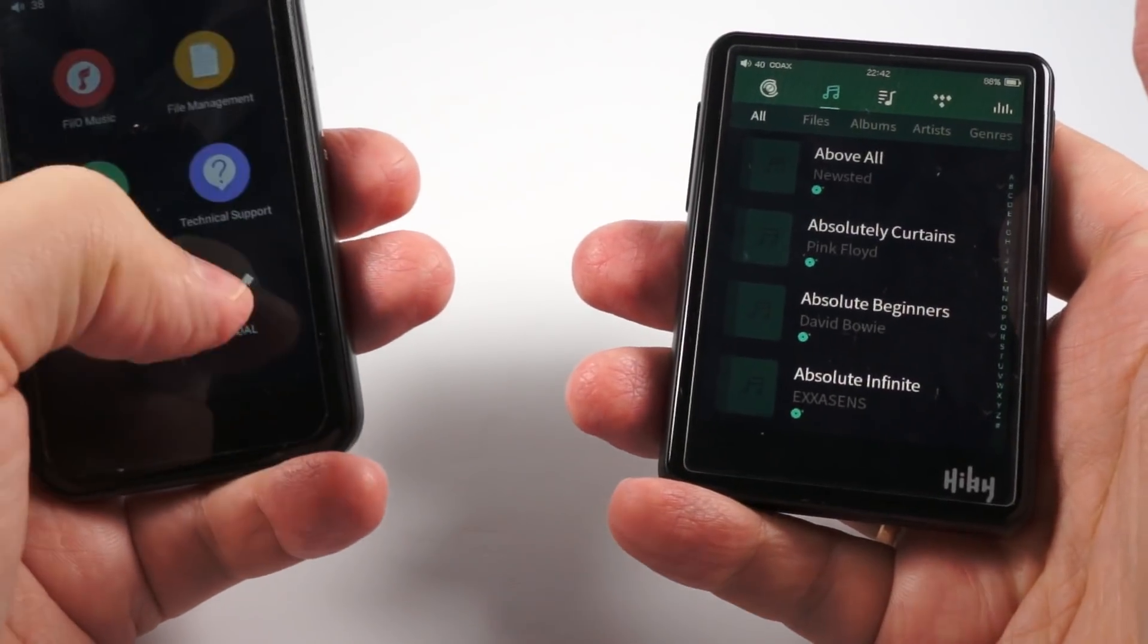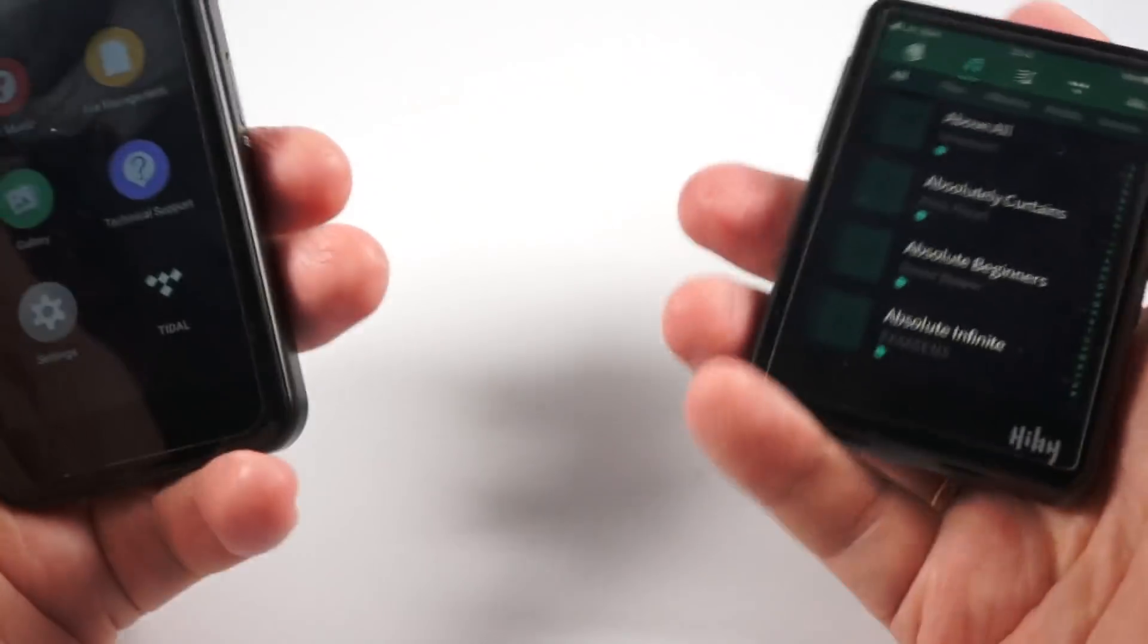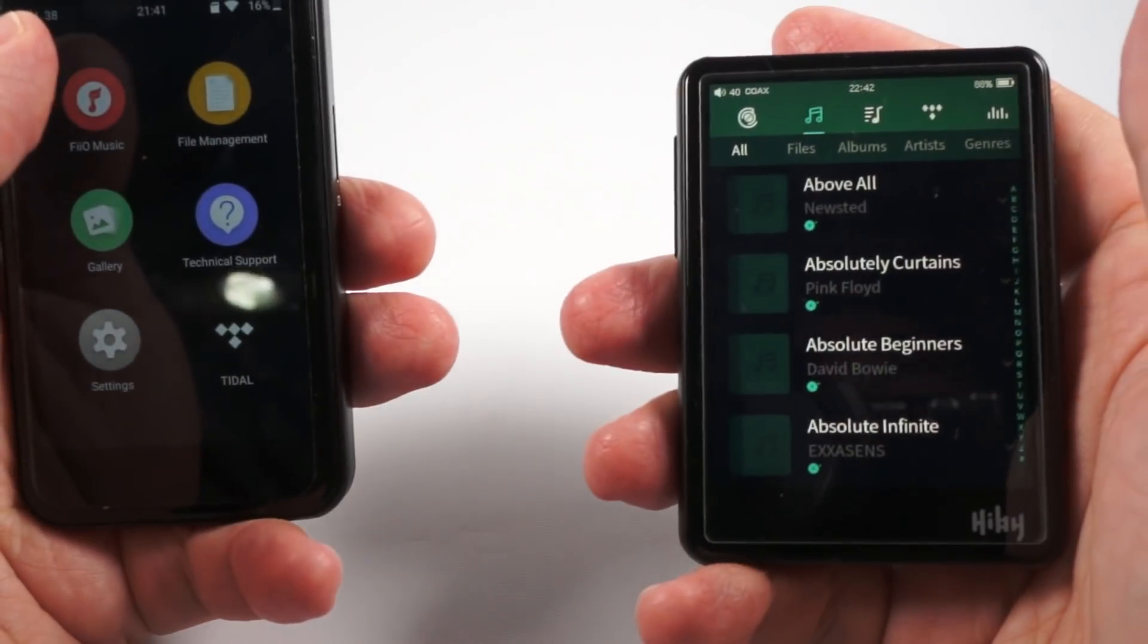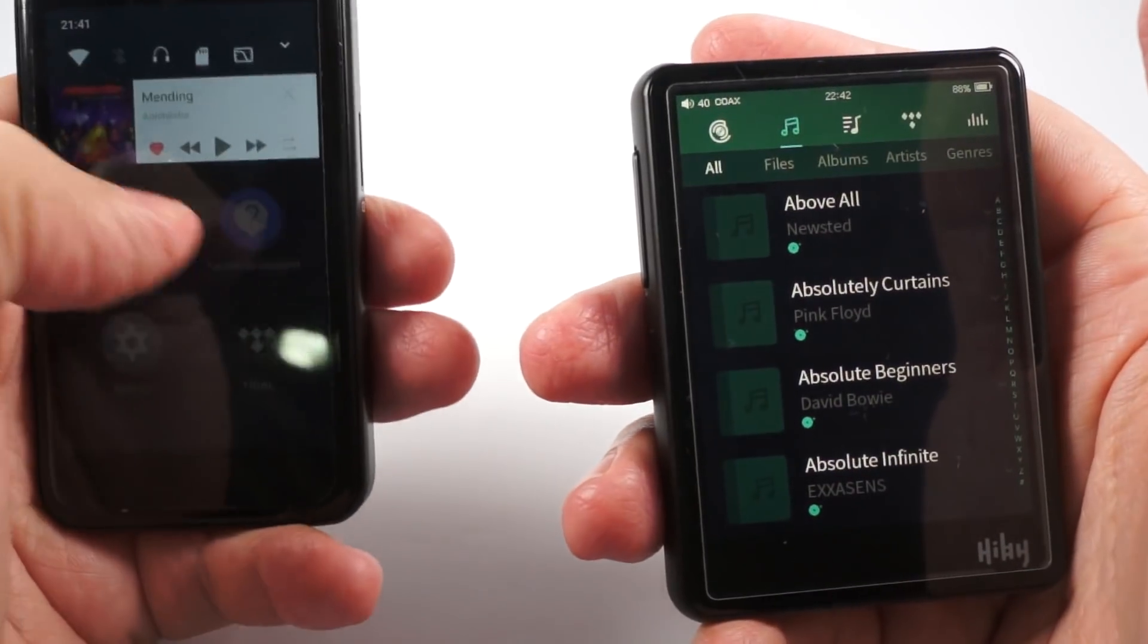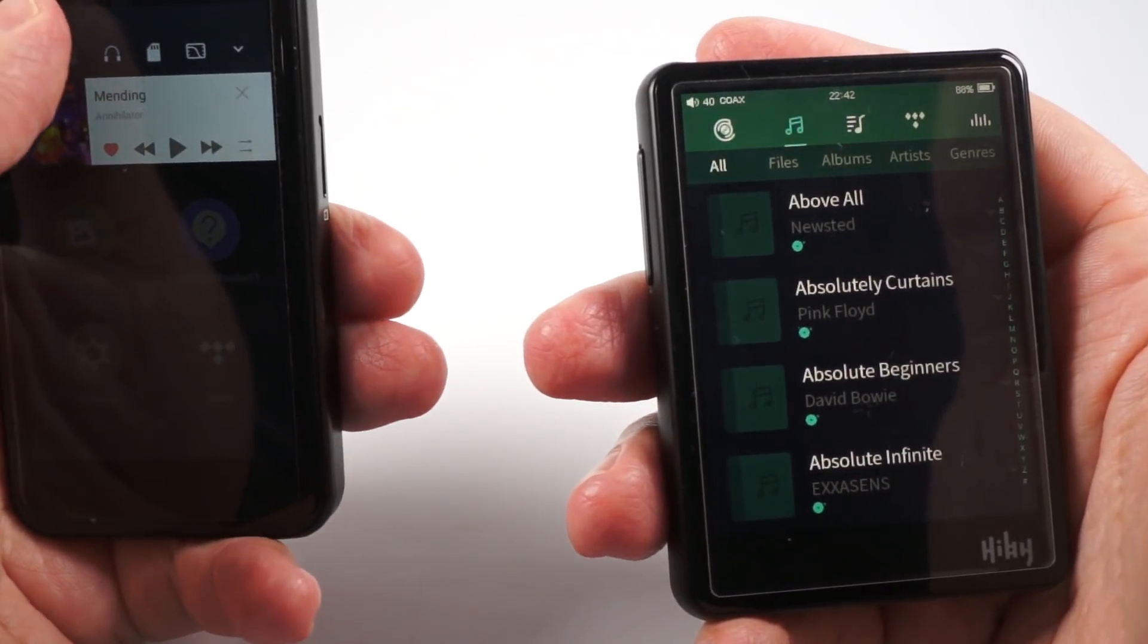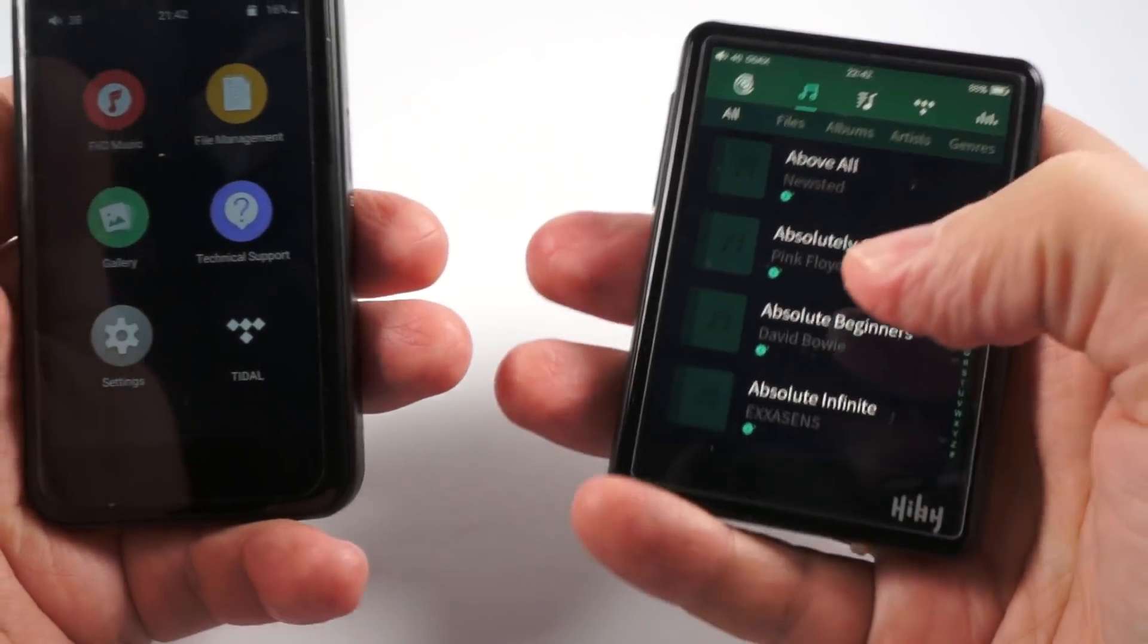But anyway, in terms of firmware, I can say they also, in terms of firmware features, they are also on the same level probably.